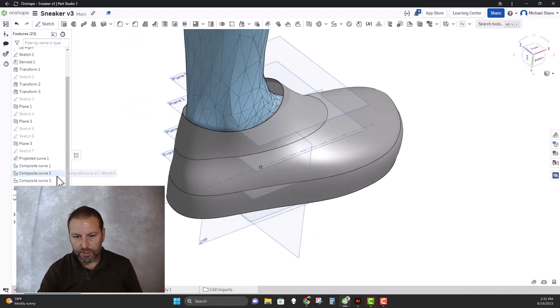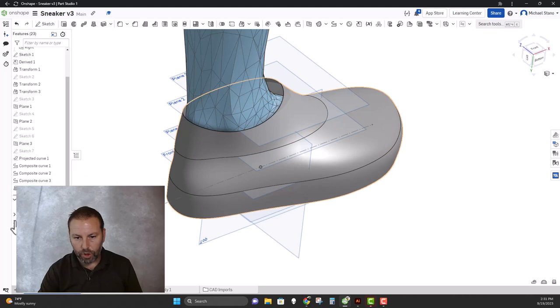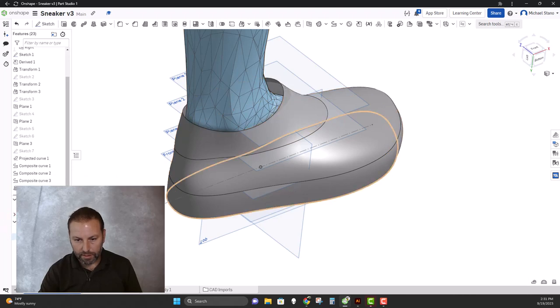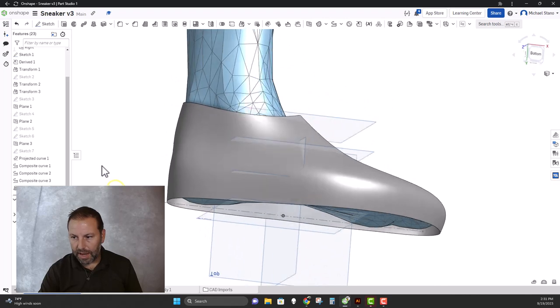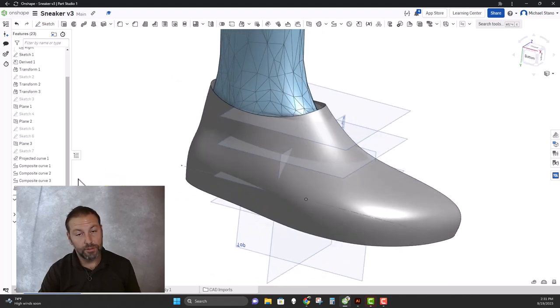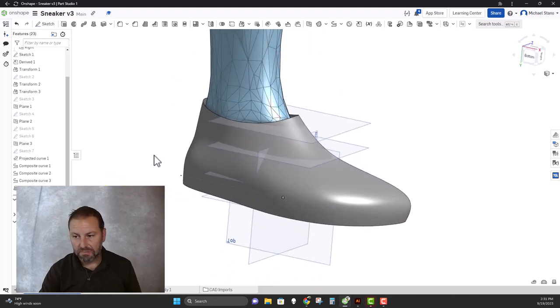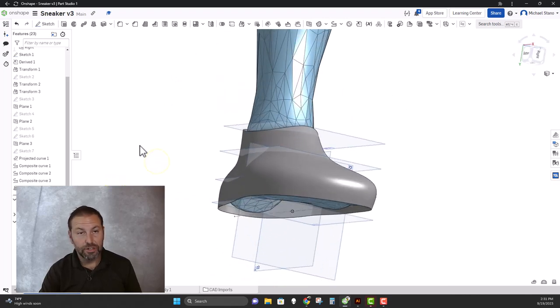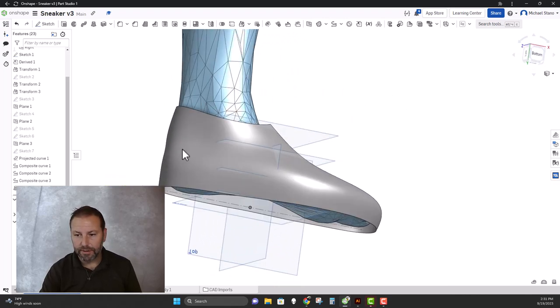We can turn off viewing these curves by looking at it over here. And now I have something that looks like a sneaker. It looks like a shoe. It looks pretty good.